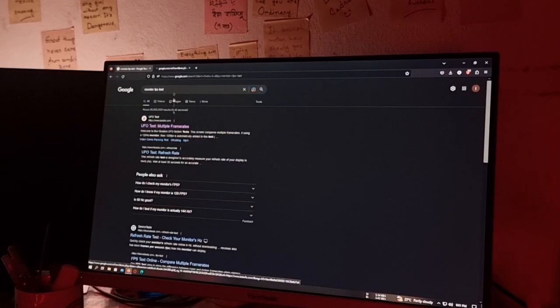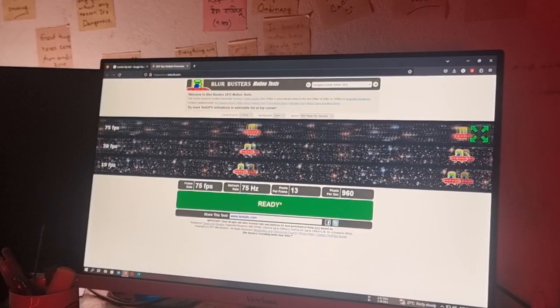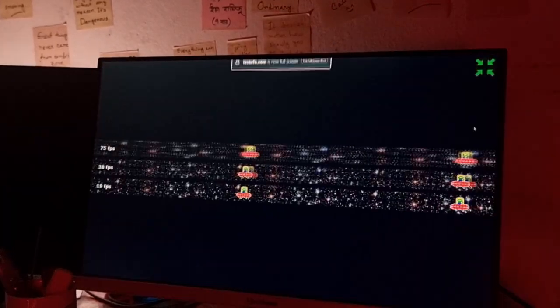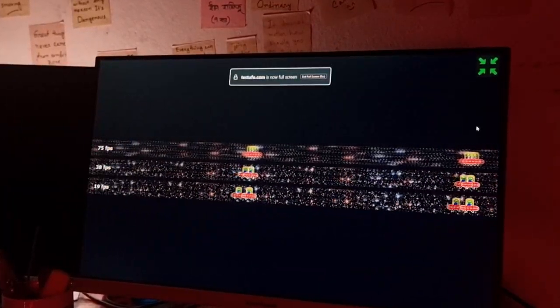The most important thing is refresh rate. If we have a good refresh rate, we will have a better experience.